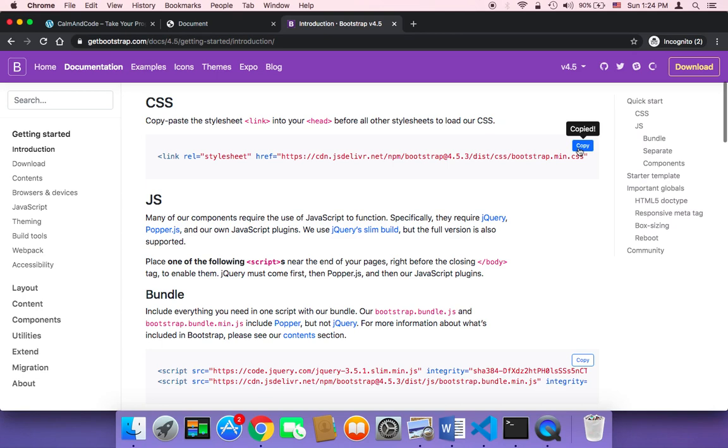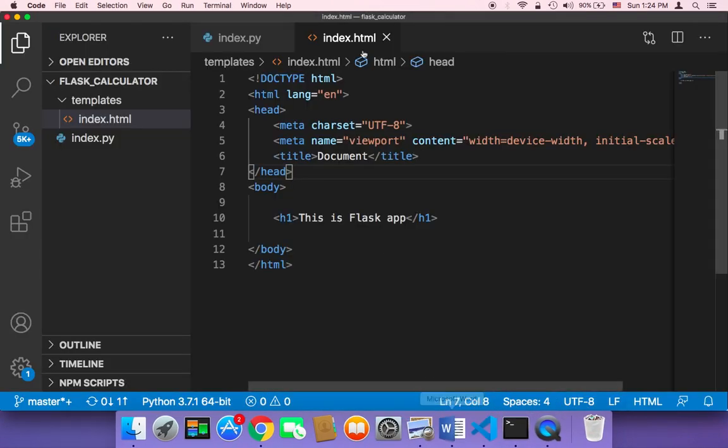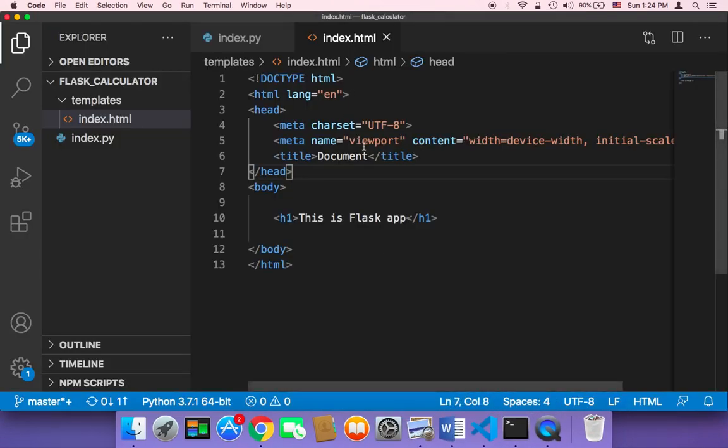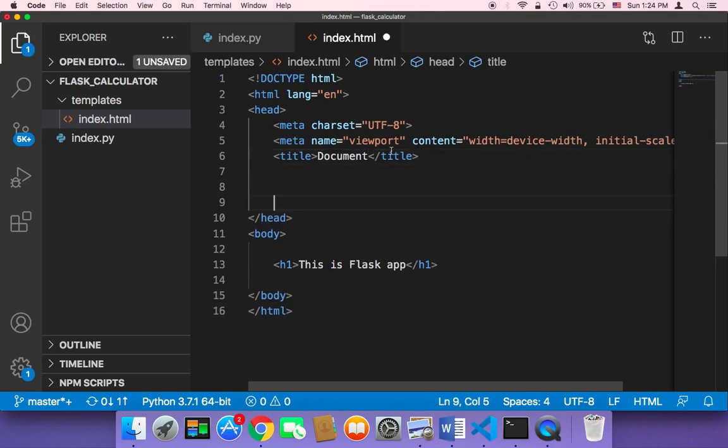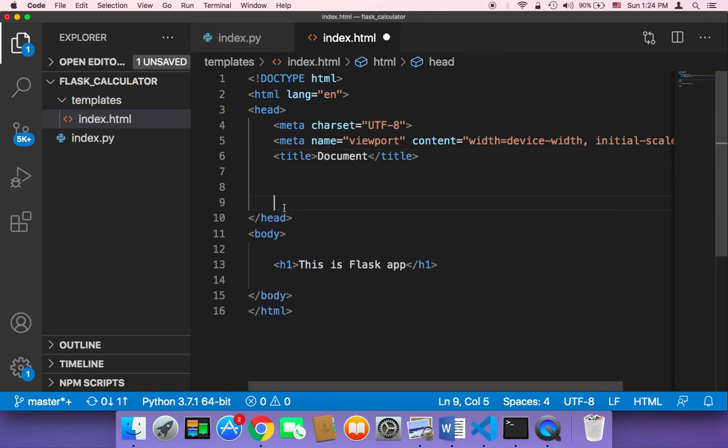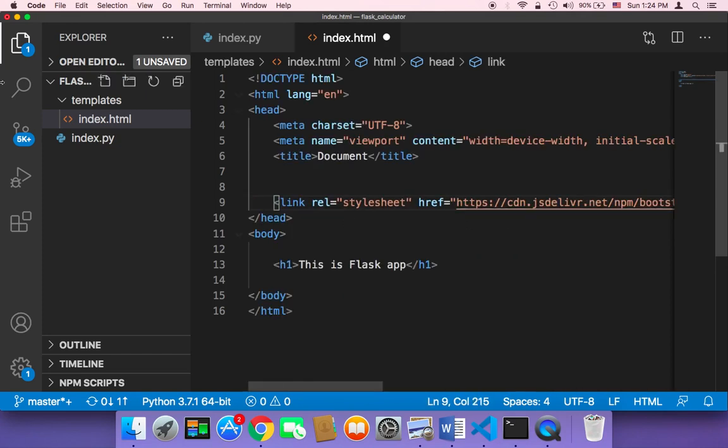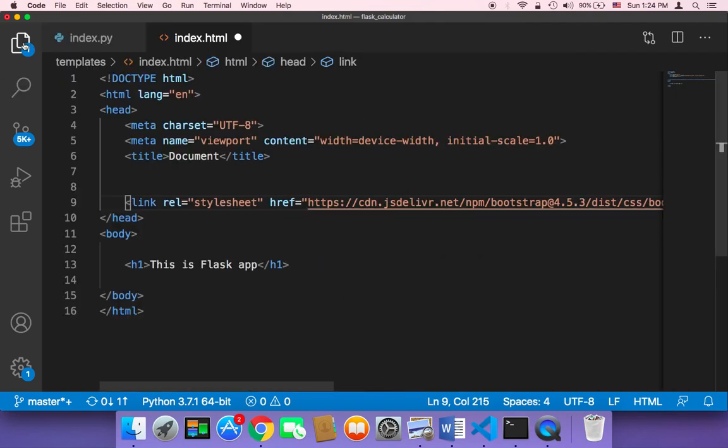So I'm going to copy this line and then in our index, what we need to do is add it just before the closing head tag. So here you need to paste that CSS link.